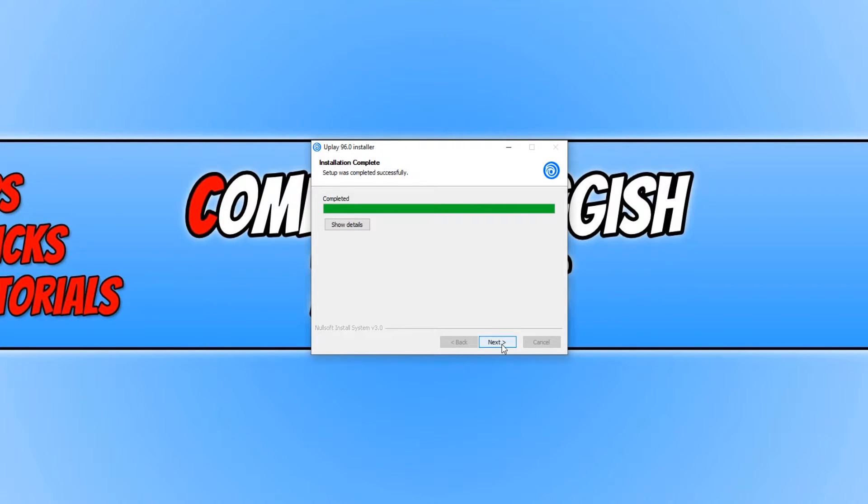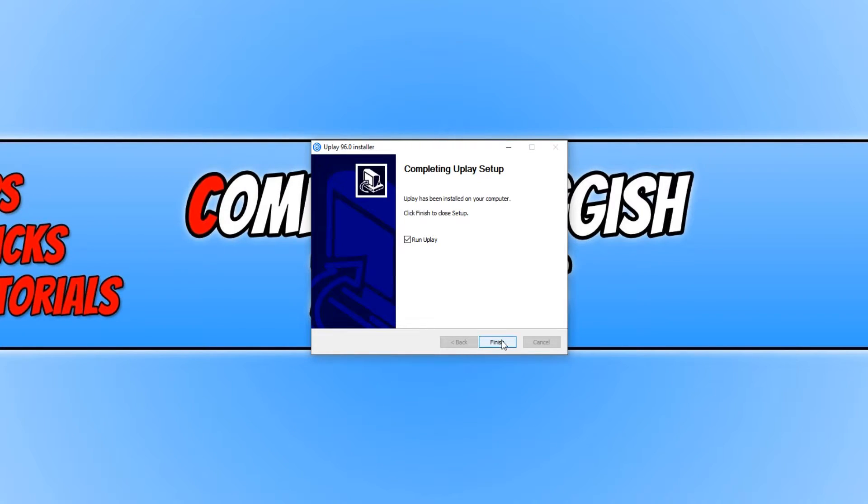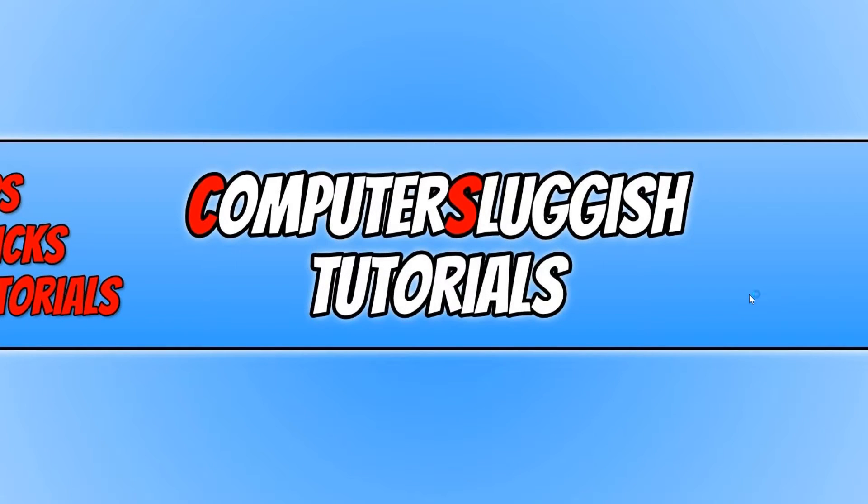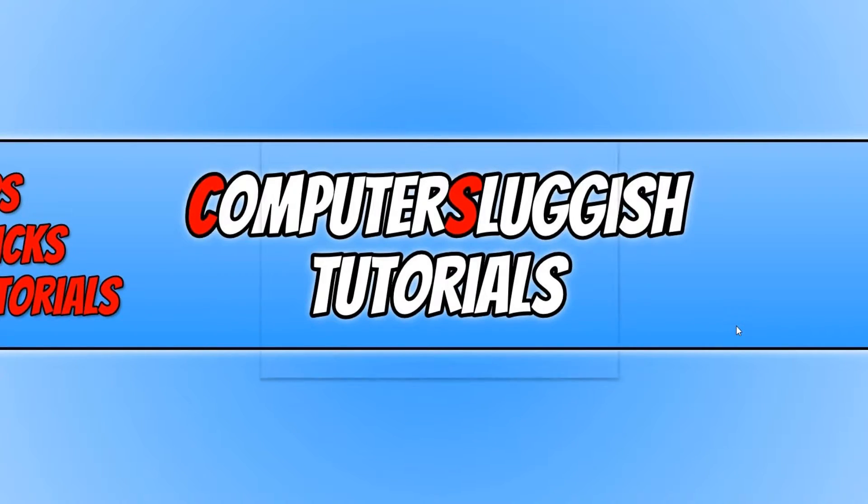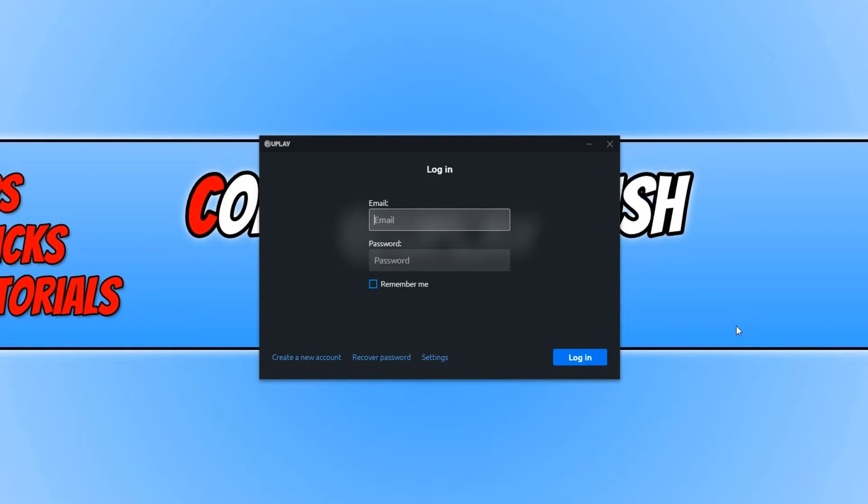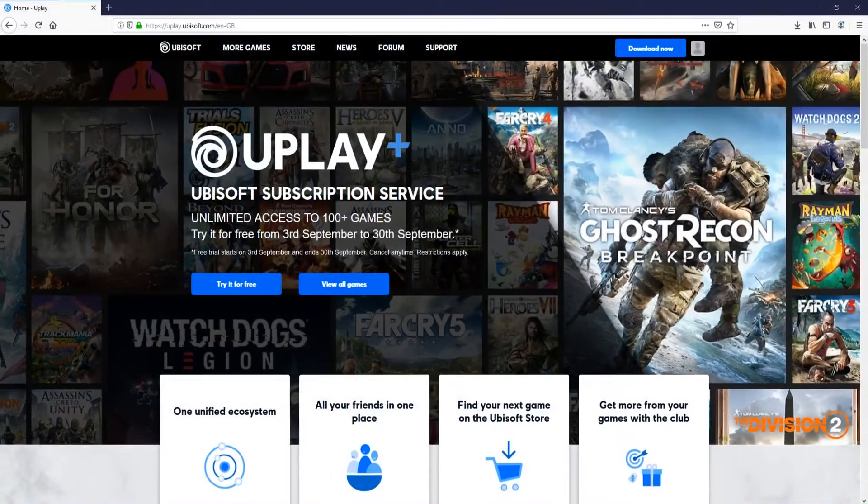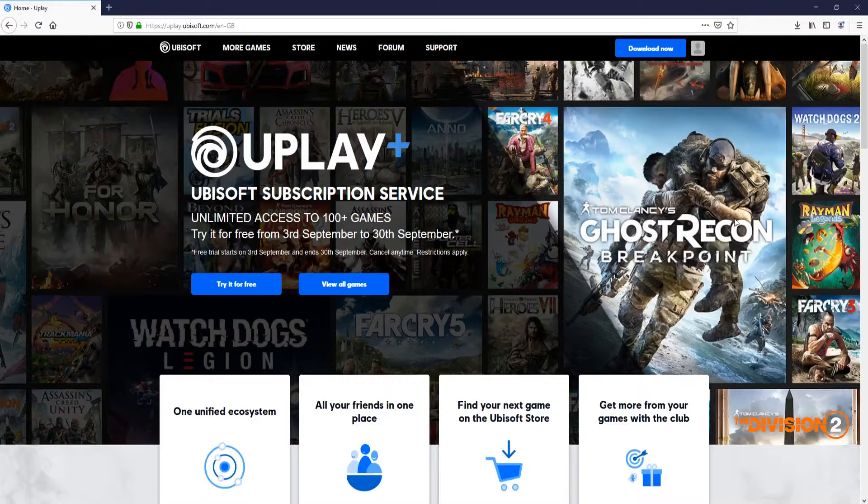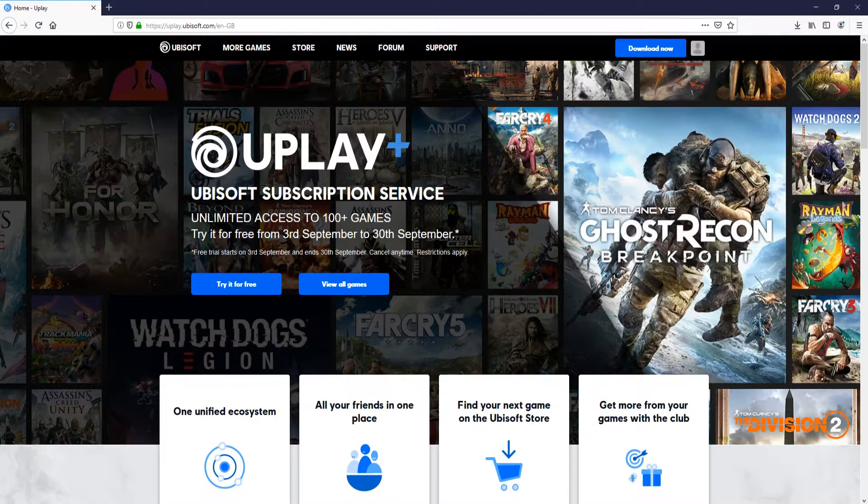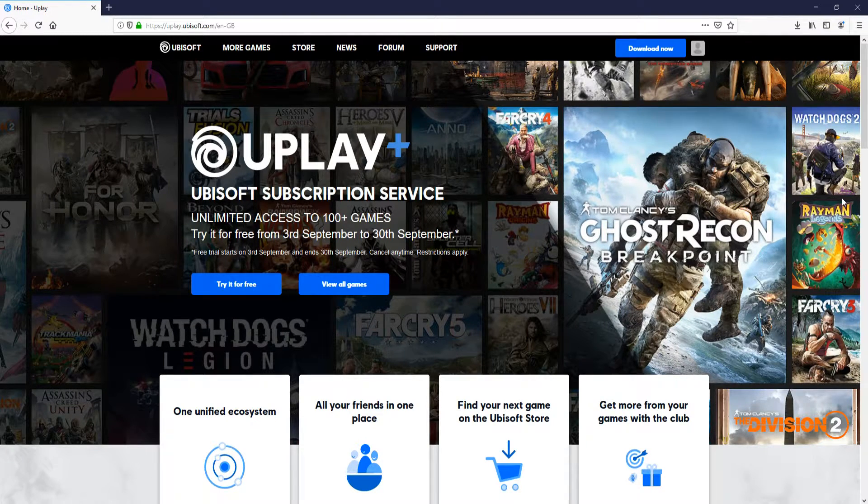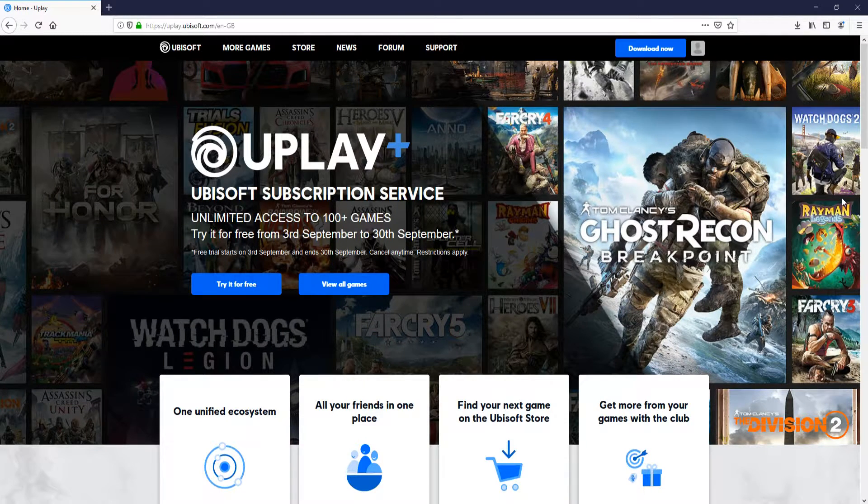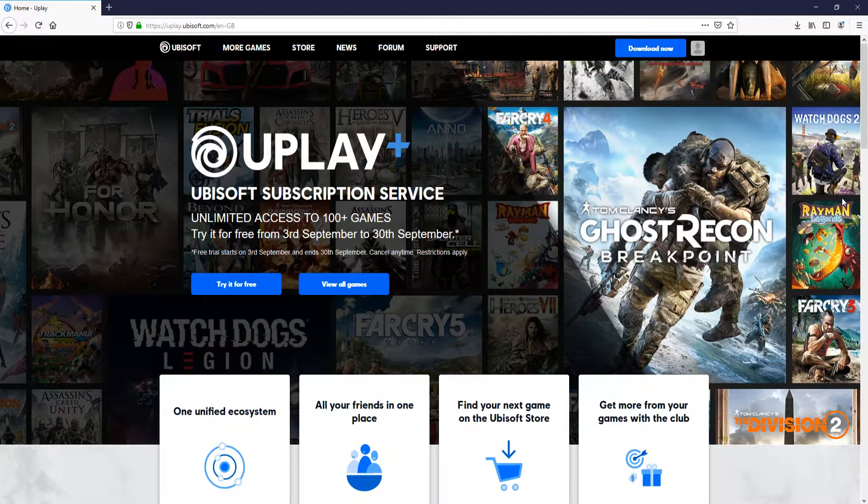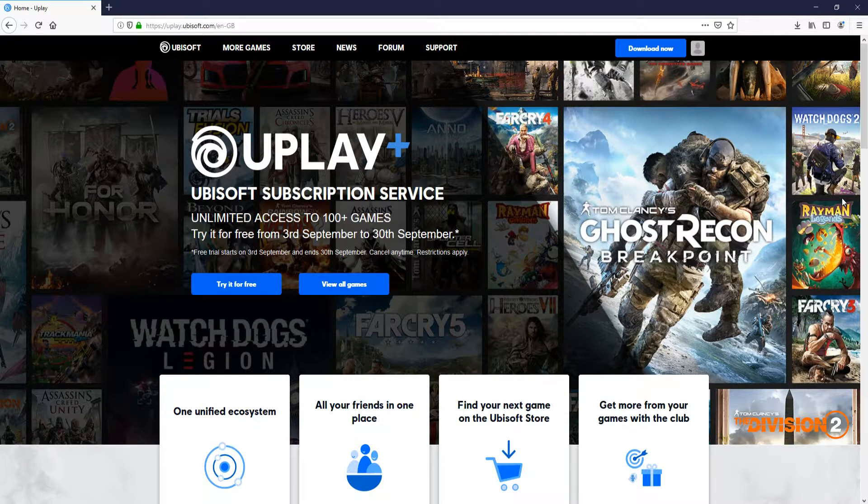Once it has finished installing, we can now go next and finish and keep run Uplay selected. The best thing about installing this game launcher, they do occasionally give away games for free to keep forever. And also at the moment they are doing the Ghost Recon Breakpoint Open Beta, which means you can test the game before it has even been released.